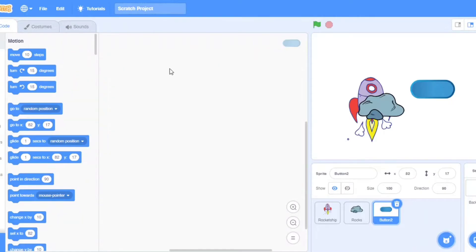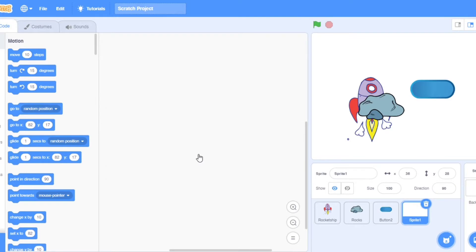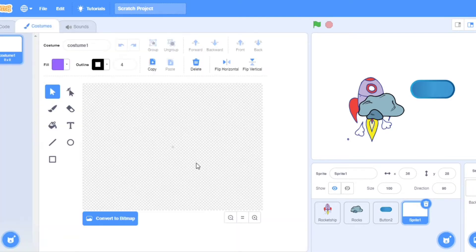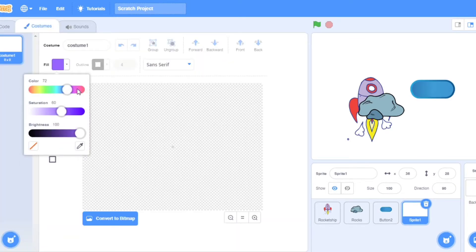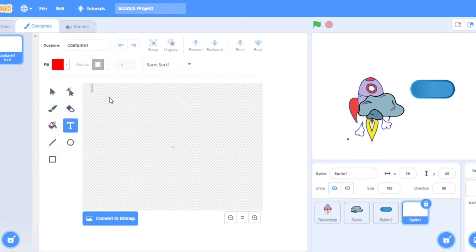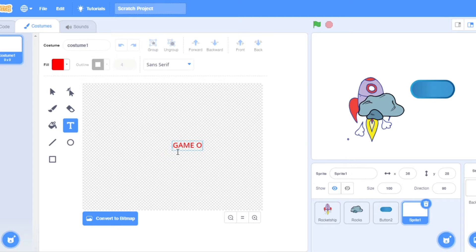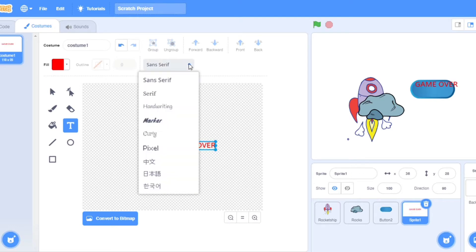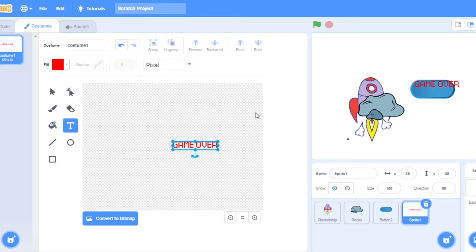Now let's paint some sprite. Go to paint, take text and here red color. Now put it in the middle. Write GAME OVER. Change its font to the pixel one. Change its size to bigger. I think this is perfect.